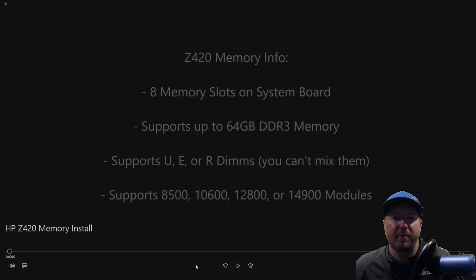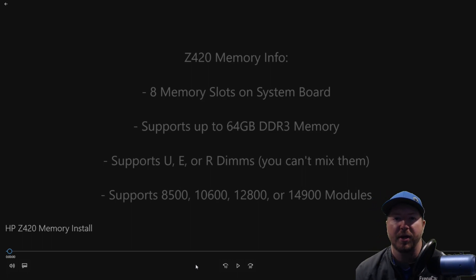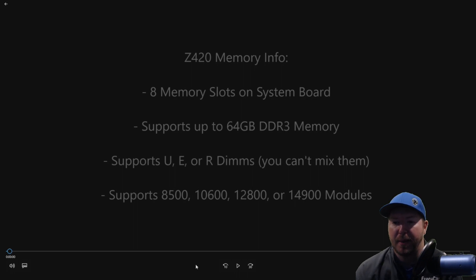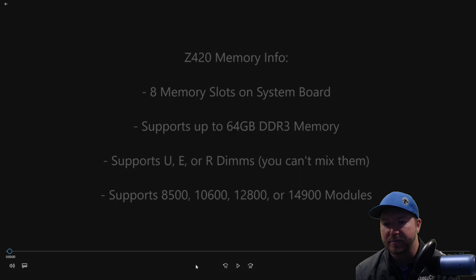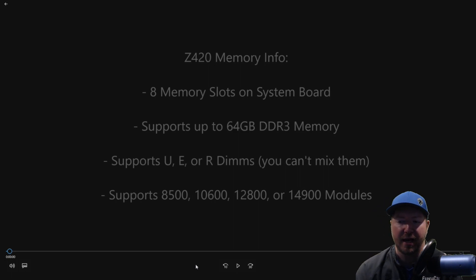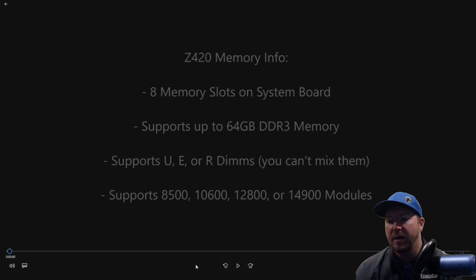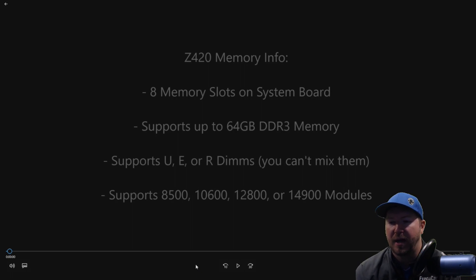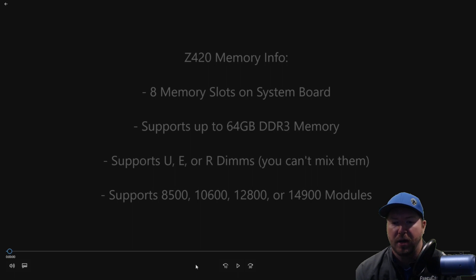A little bit of information that you'll want to know before you install memory into a Z420. It supports up to 8 memory modules. There are 8 slots on the system board. It supports up to 64GB of DDR3 memory. Now if you've installed more than 64GB, let us know. We're happy to have that information in the comments below.